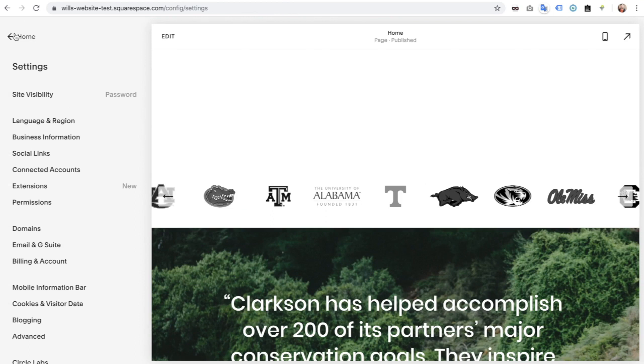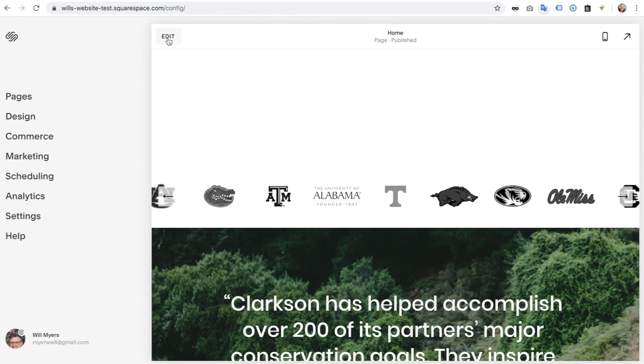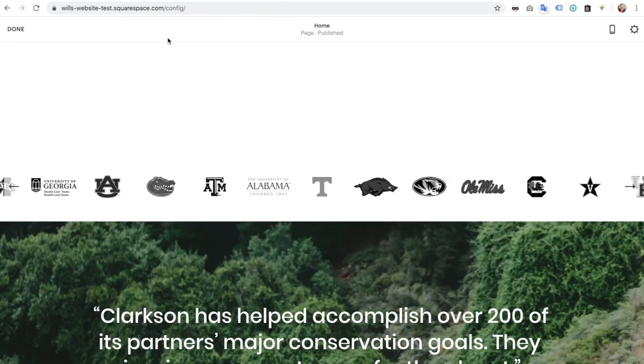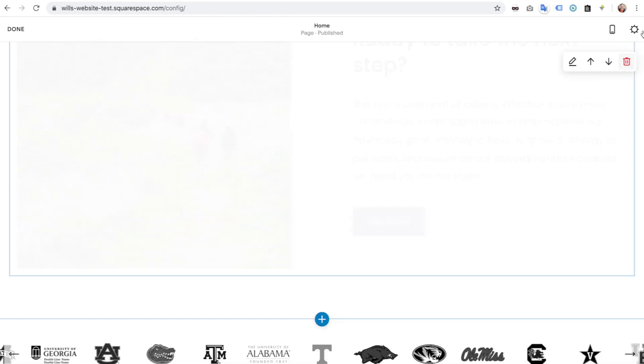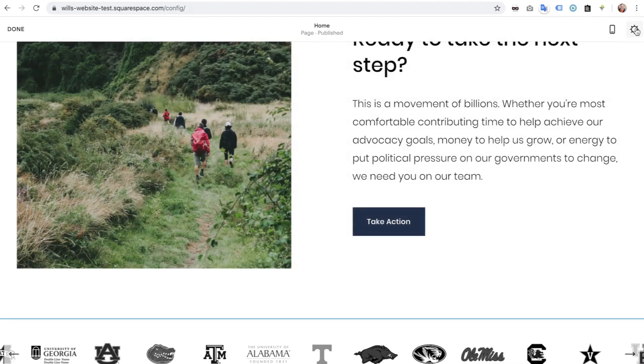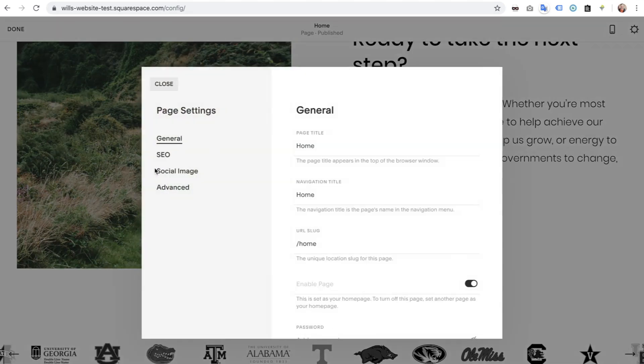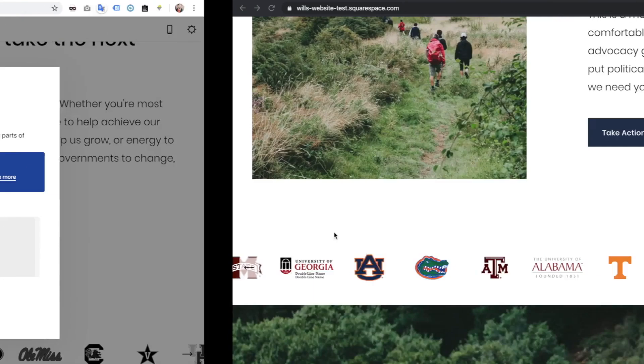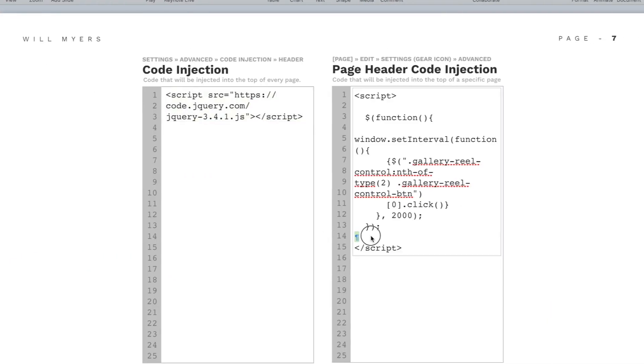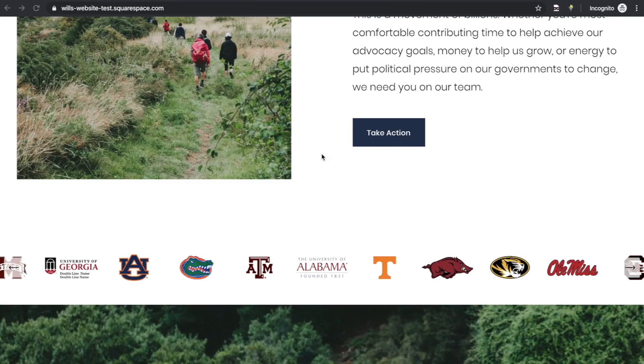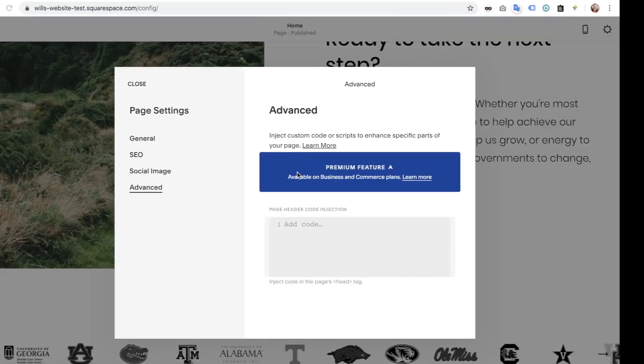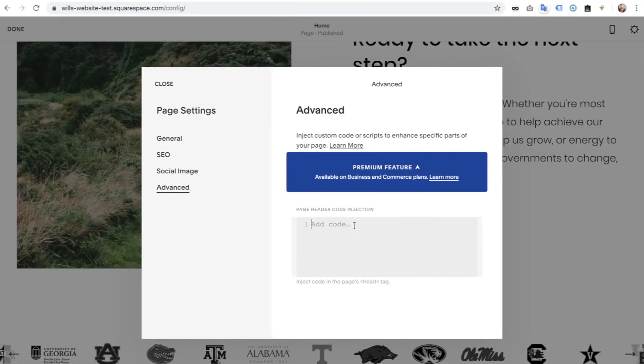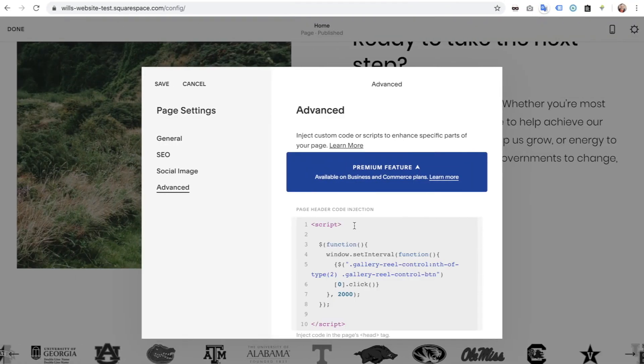Now we're going to go back, going to hit Edit on our page, and then go into our Settings by the gear icon, Advanced. And now we're going to post our jQuery code in there. And this is jQuery mixed with JavaScript.